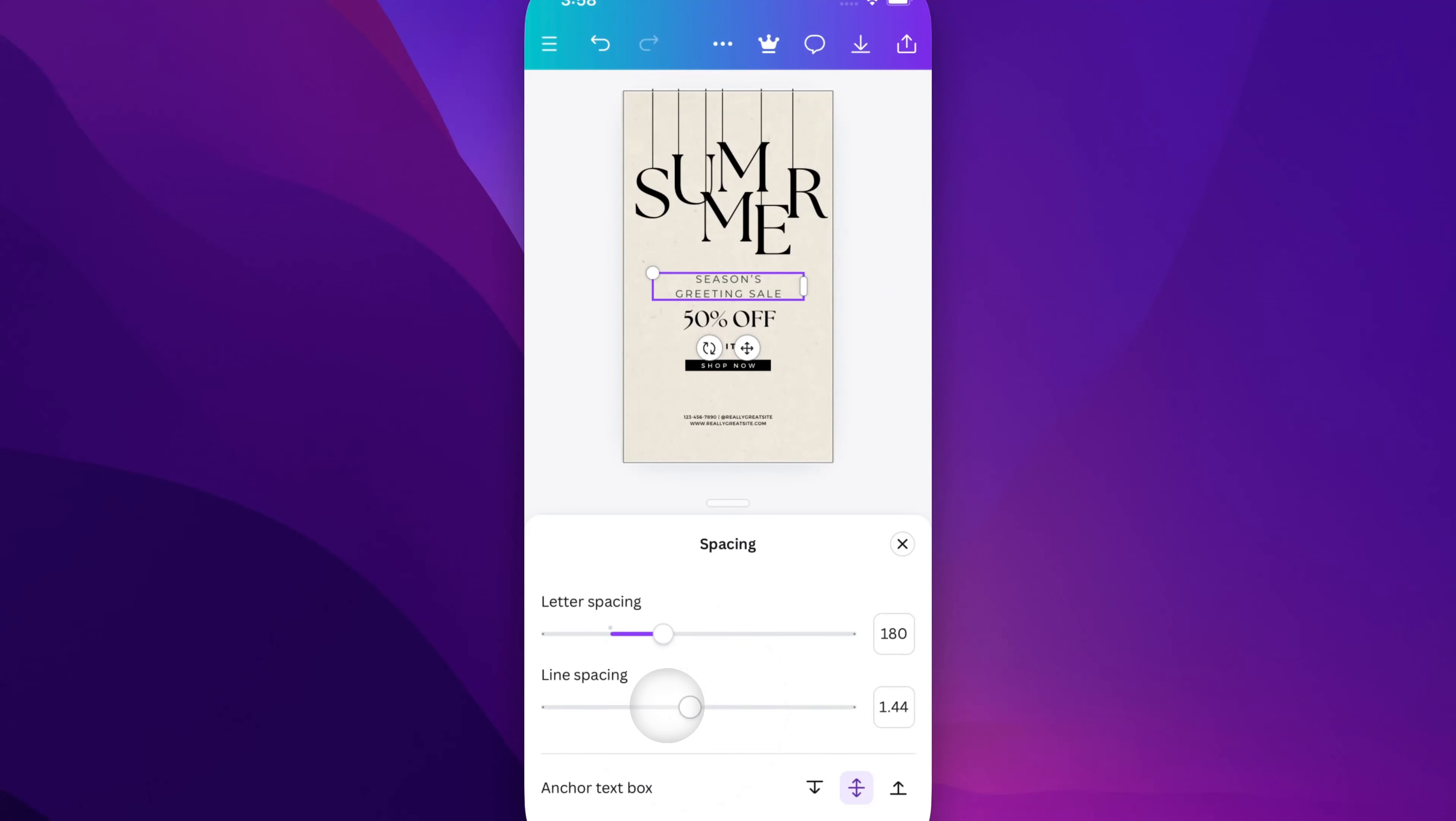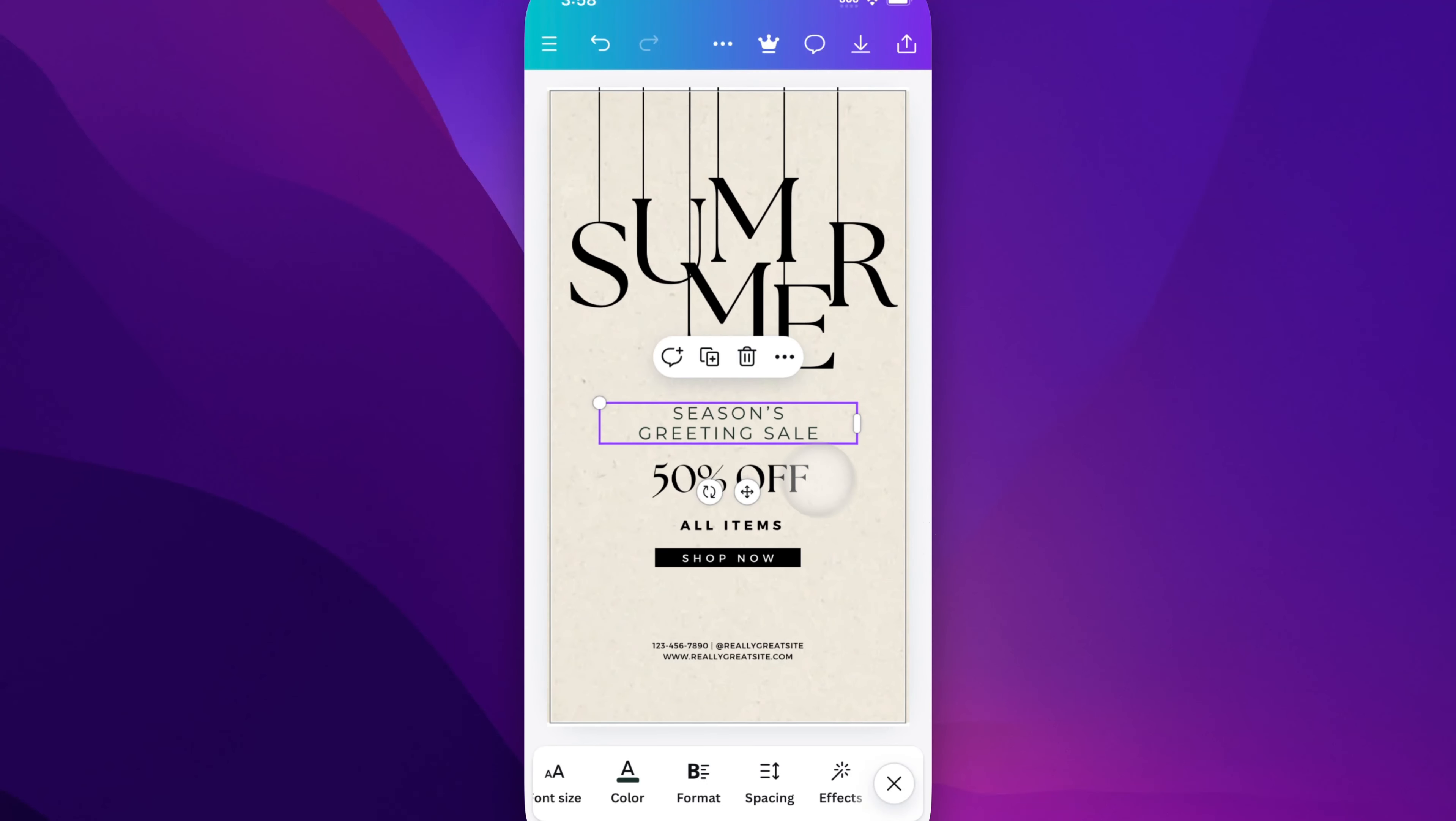So if we want to just get it just right somewhere in there, and then we can just X out of this, and that's adjusted that line spacing.